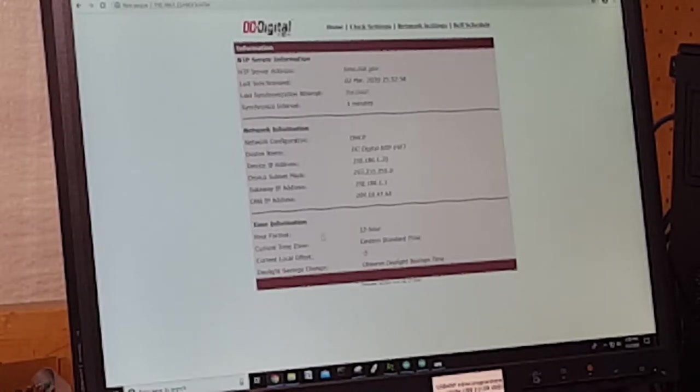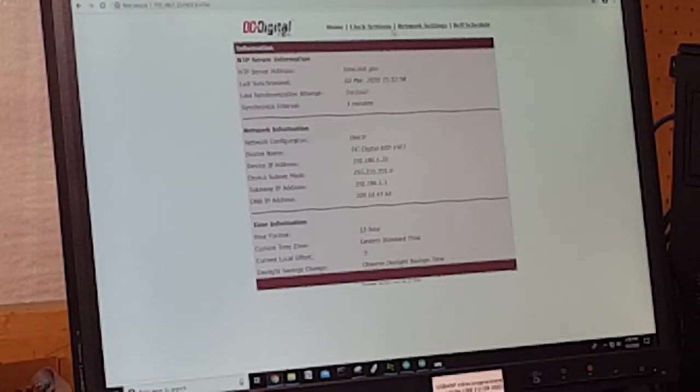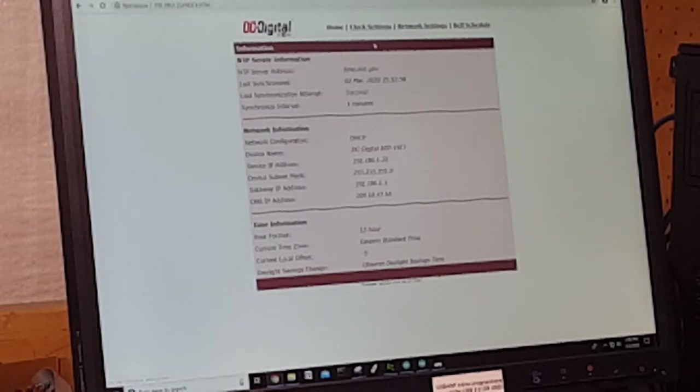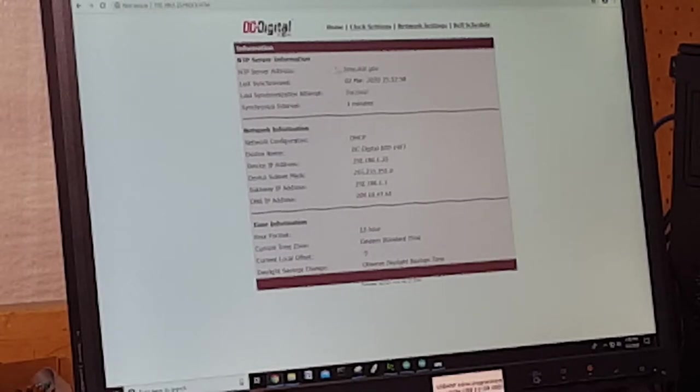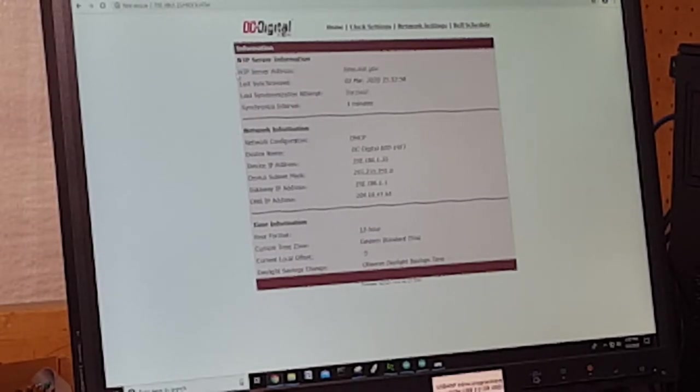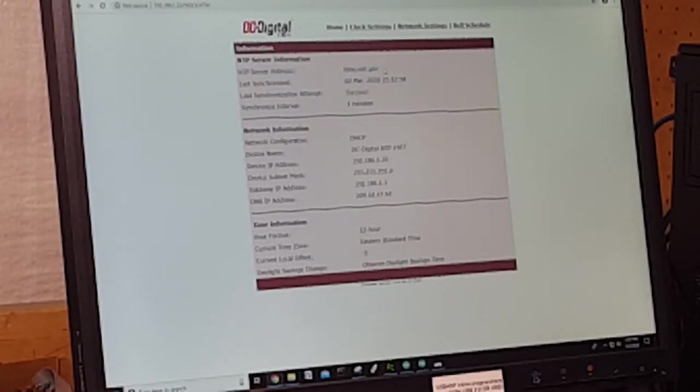This is the home page. The home page is kind of just an overview of what all the settings are set at. You can change the settings by going over to clock and network.